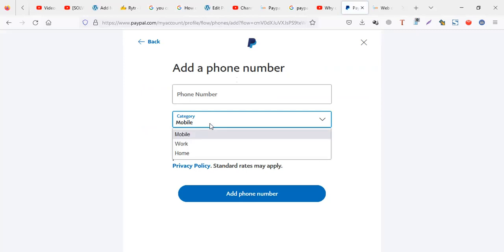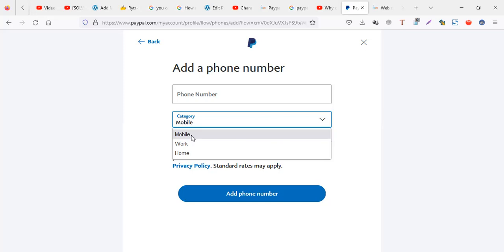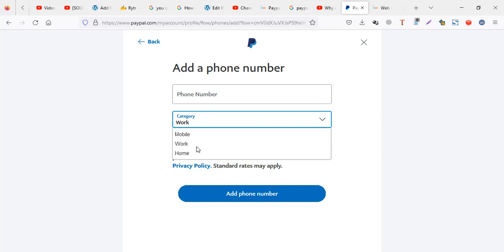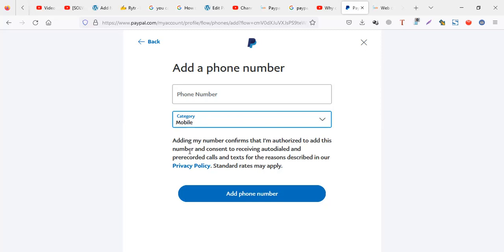When people are setting up their PayPal accounts, PayPal sometimes puts the number as a home line or a work line by default. The problem is PayPal may fail to send to the work line at certain times. To be safe, set your number in all three categories — work, mobile, and home. That way PayPal always has a mobile line to send the verification code to.